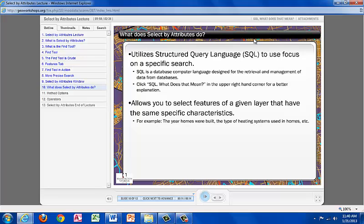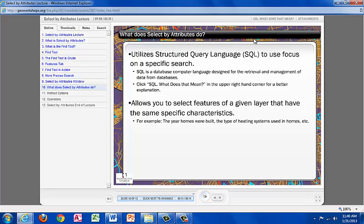Select by Attributes grants you the ability to select features of a given layer that have the same specific characteristics. For example, the year a home was built, the type of heating systems used in the homes, and whether the homes have a garage.